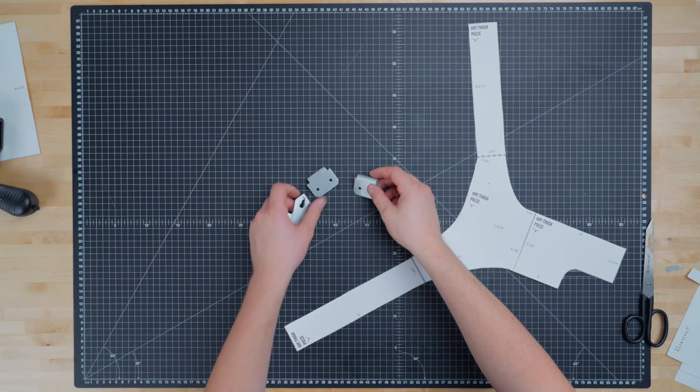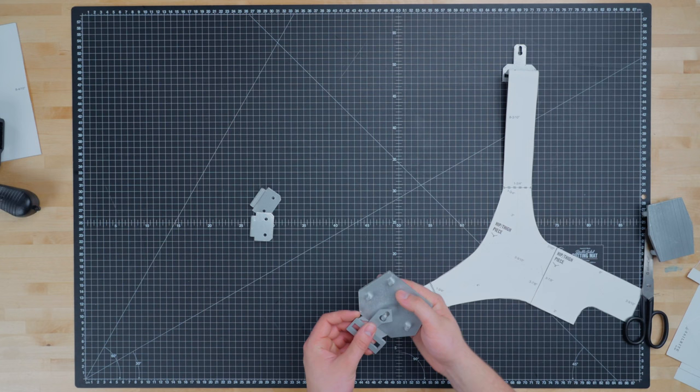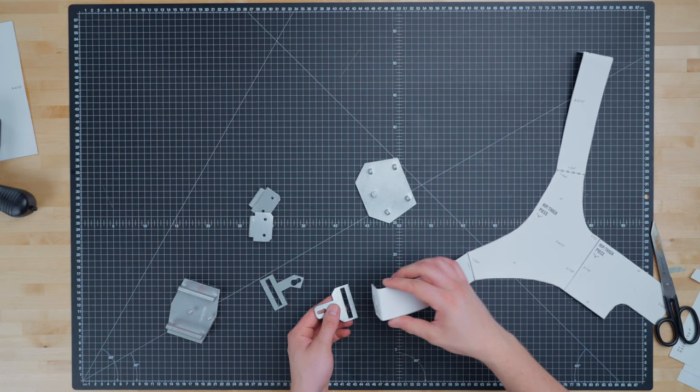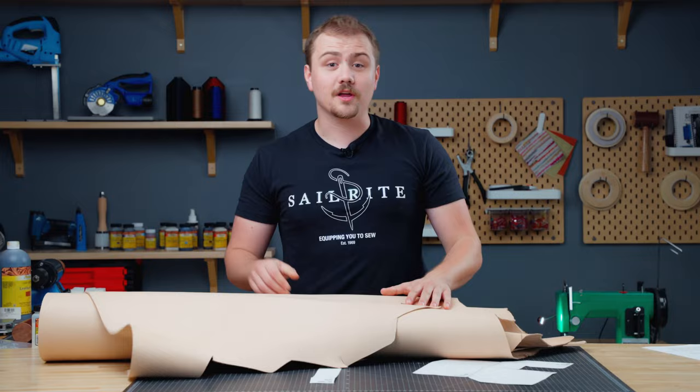Now if you don't have a 3D printer of your own you can check with your local library or community center to see if they have one for public use. Once the 3D pieces are done make sure your 3D printed parts and template will match up to each other. You should be able to move the legs of the thigh piece freely through holster clip A and B. If your 3D printed pieces don't match up with the pattern you may have to adjust your printer settings and reprint your pattern template. Now once you've done that we can move on to working with the leather.